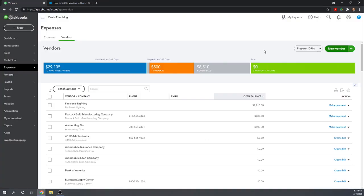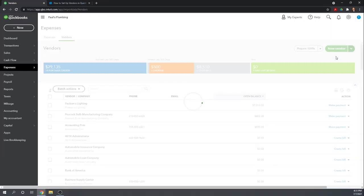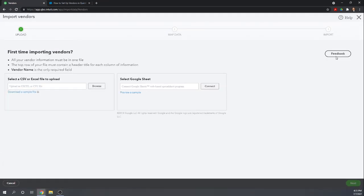I'm going to close the vendor information screen. Instead of clicking new vendor, let's click import vendors. This is going to bring up a very handy wizard that will help us import either a CSV or Excel file or a Google sheet. Today I'm going to illustrate it with an Excel file.